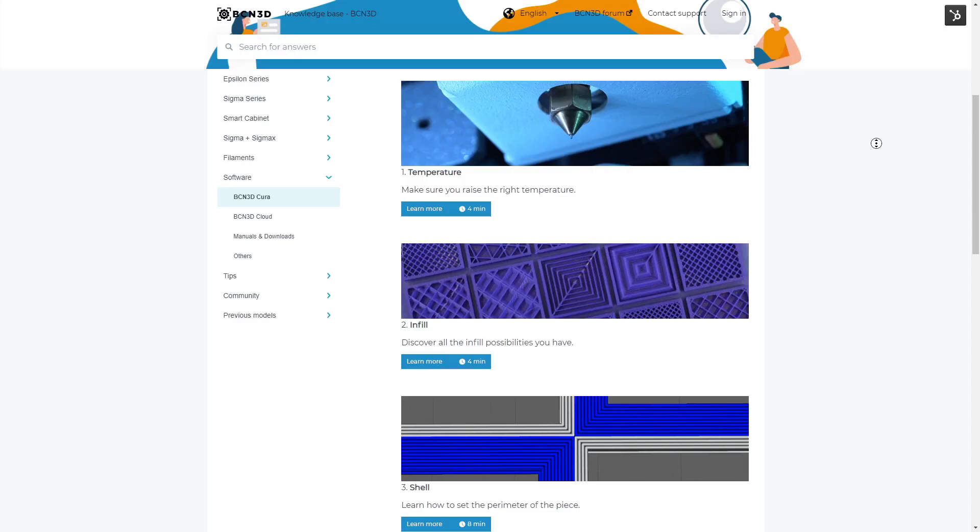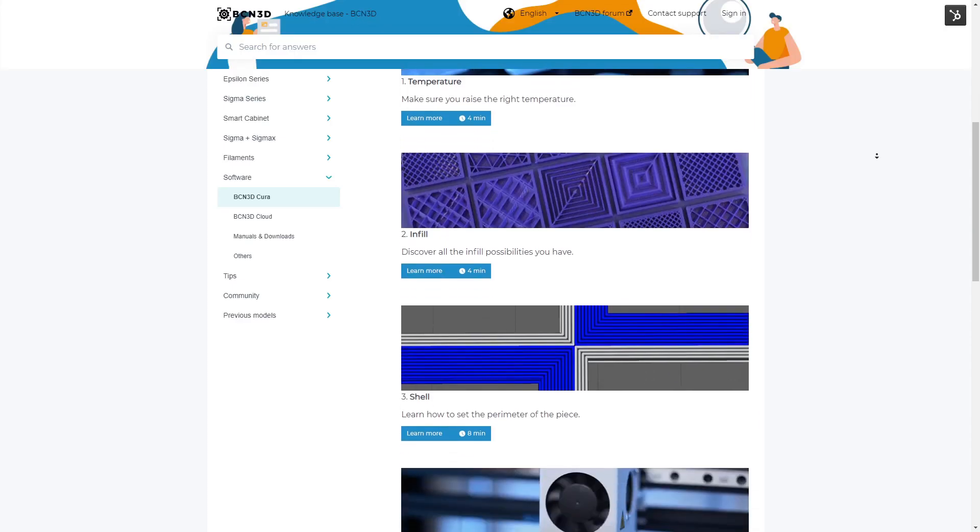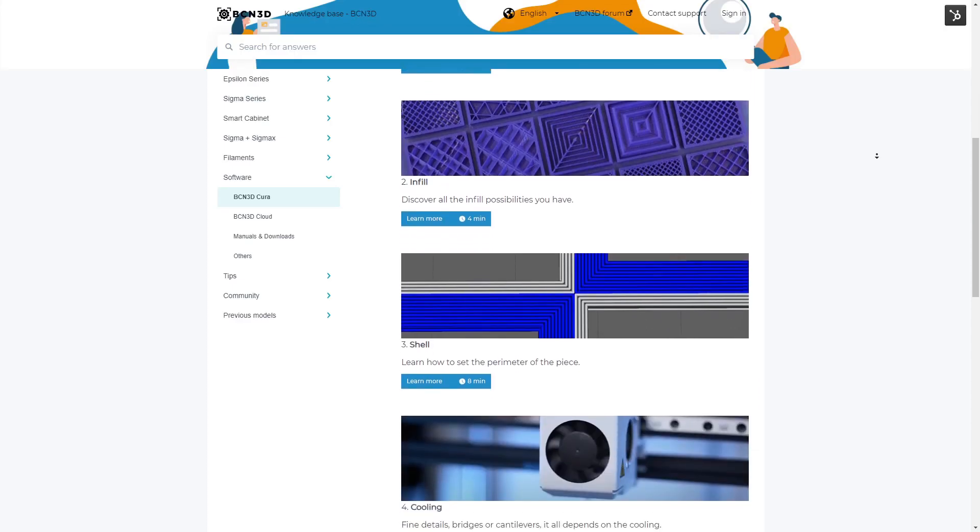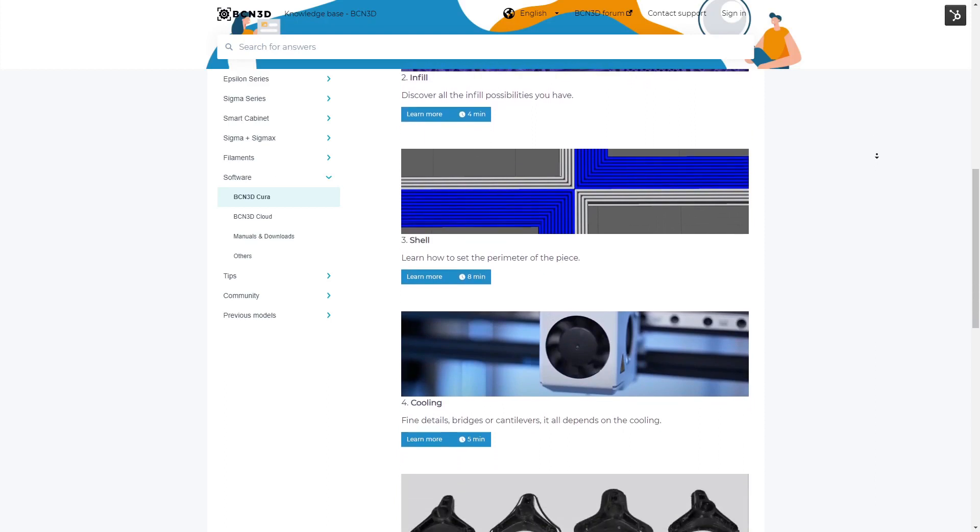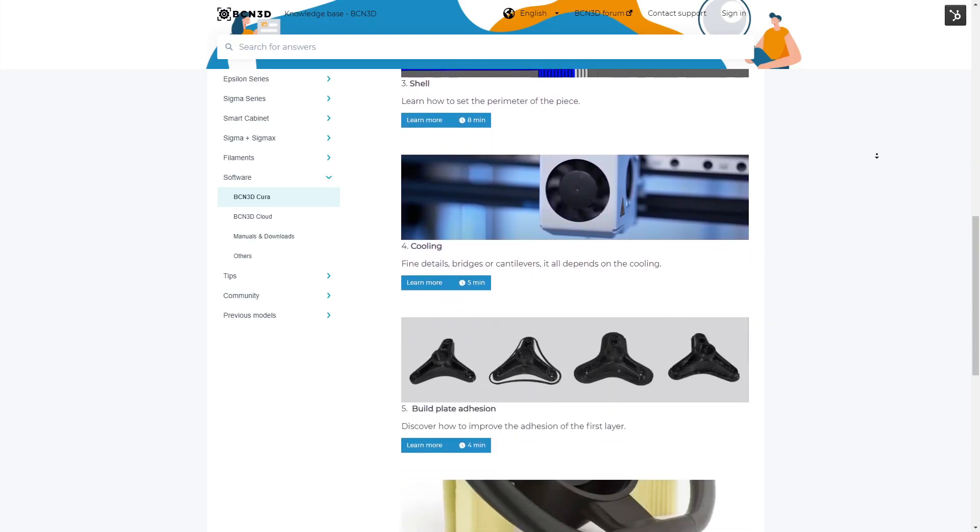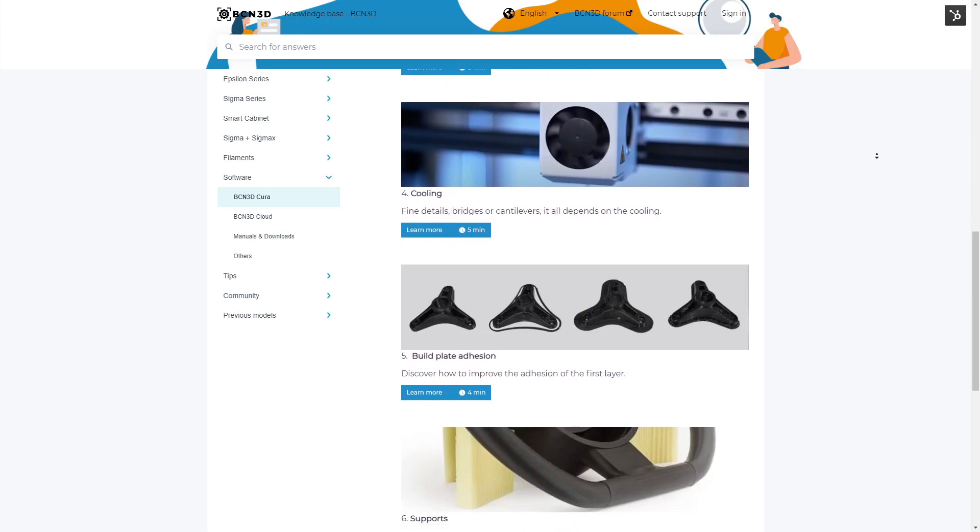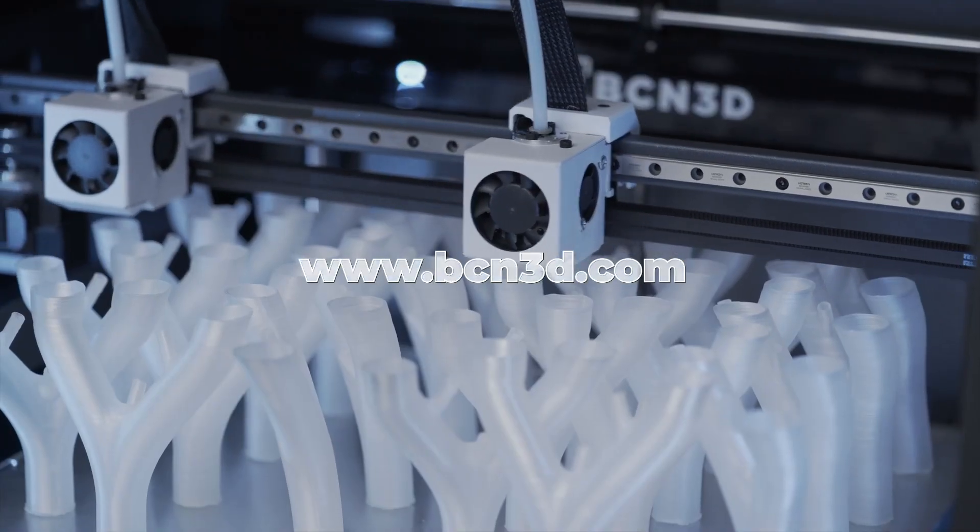In the BCN3D Knowledge Base, you will find detailed information on how to adjust each parameter, with tips according to the materials and hotends you want to use.